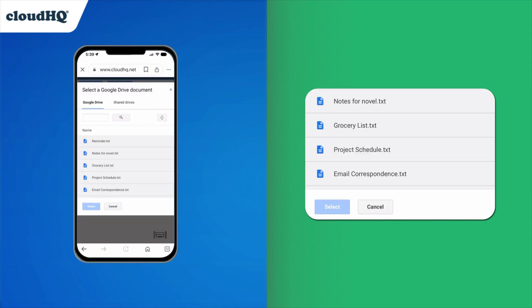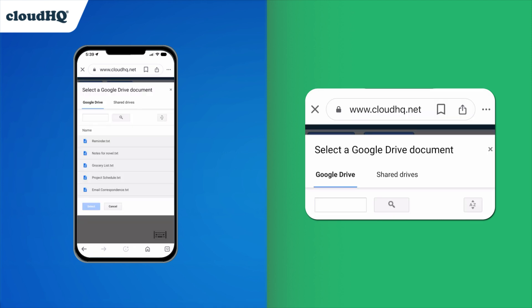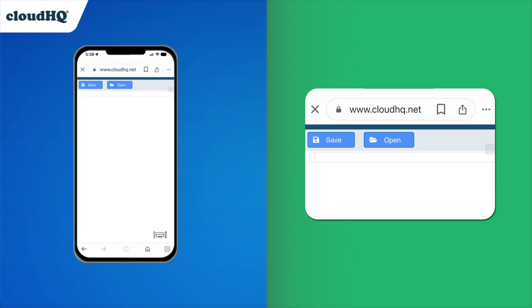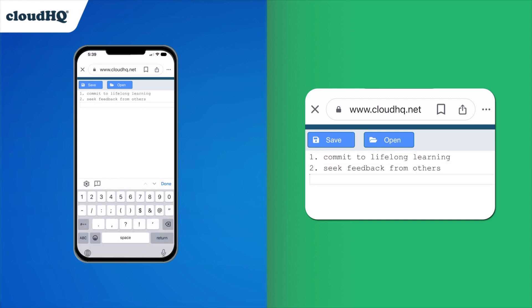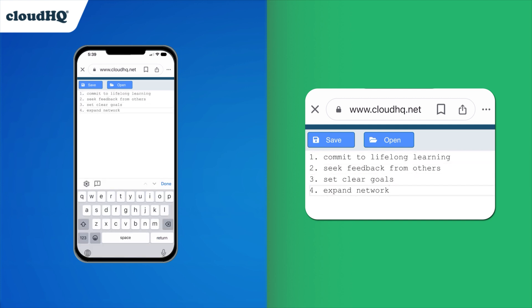Now let's open up a new text file. All you have to do is close this folder window by tapping here, and your text editor will already be open. Just start typing whatever you want in your new, distraction-free text file.